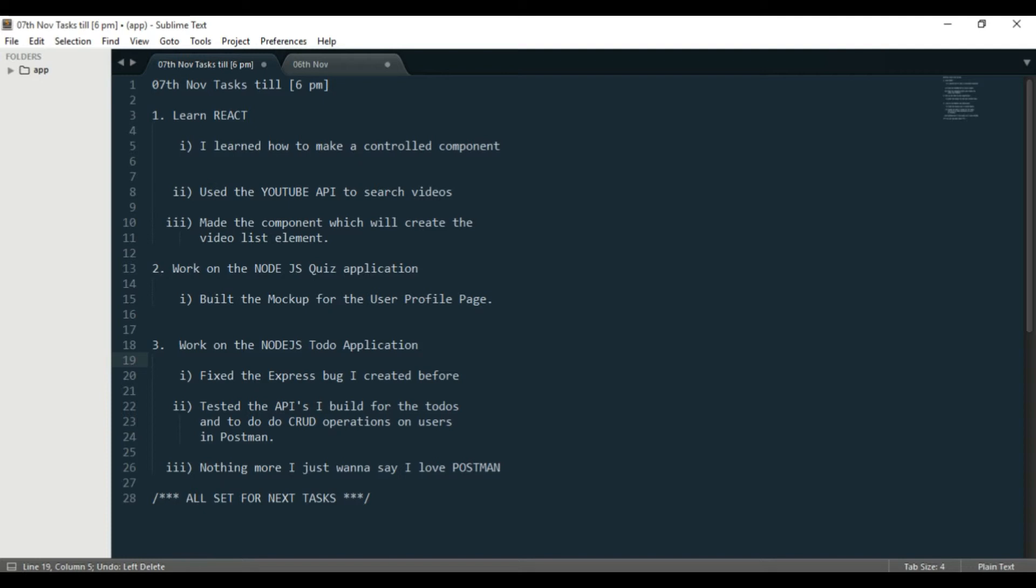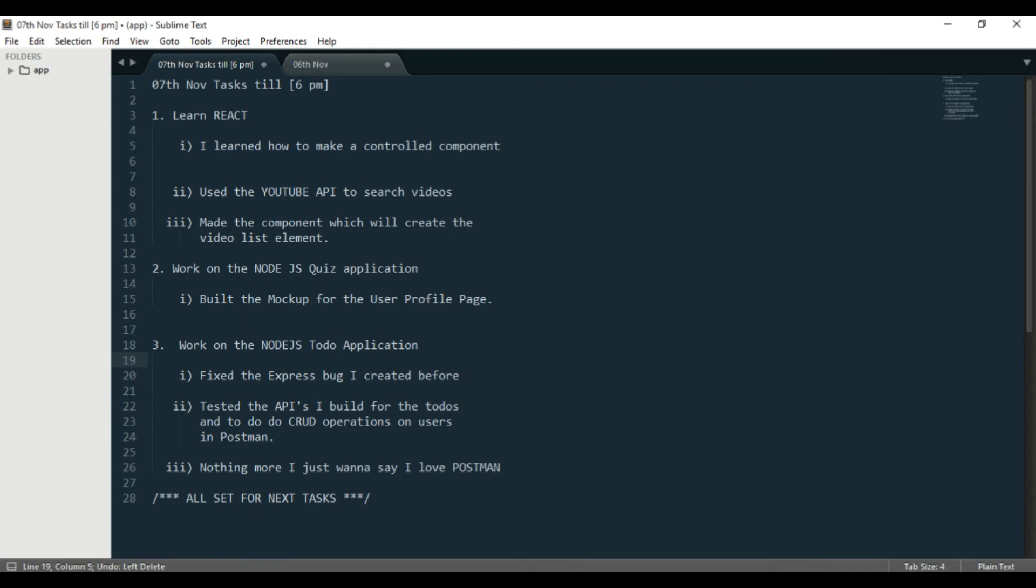Number three: I worked on the Node.js todo application. There I fixed the Express bug that I created before. So basically it was a bug in the ENV file - there was no ENV file or I was not exporting the stuff from the ENV file, and I was requiring something from it. So there was the bug - not a big one, it was a very minor and silly bug.